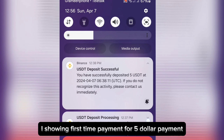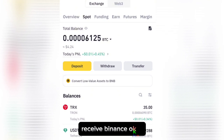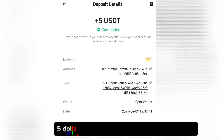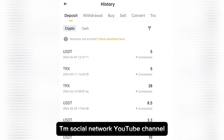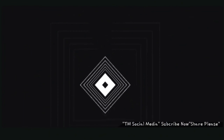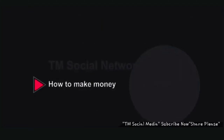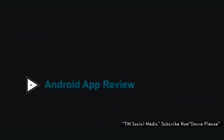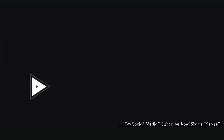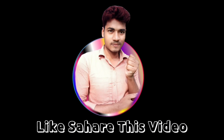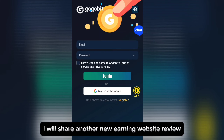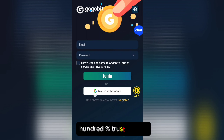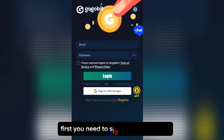Showing first time payment — five dollar payment received from Binance. Hey guys, welcome back. Here is another new earning website review, 100% trusted. First, you need to sign up.